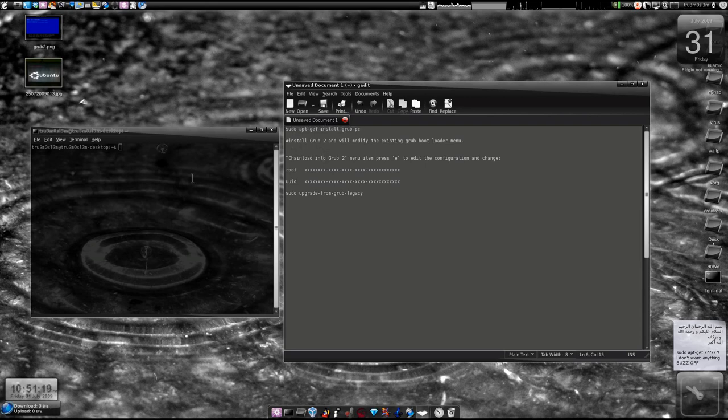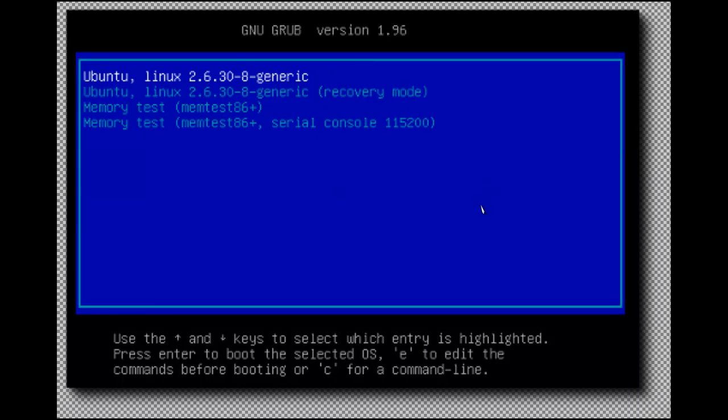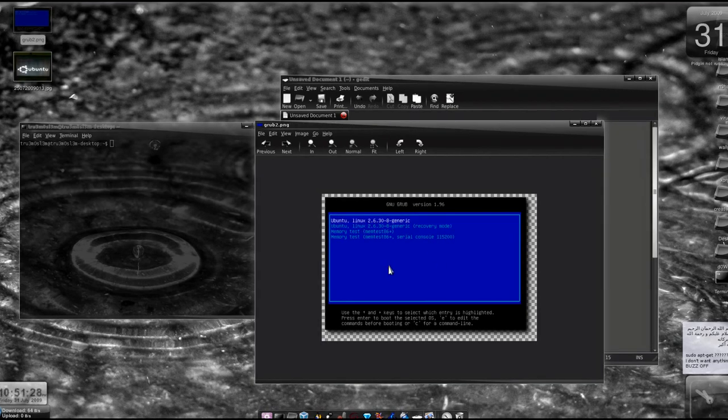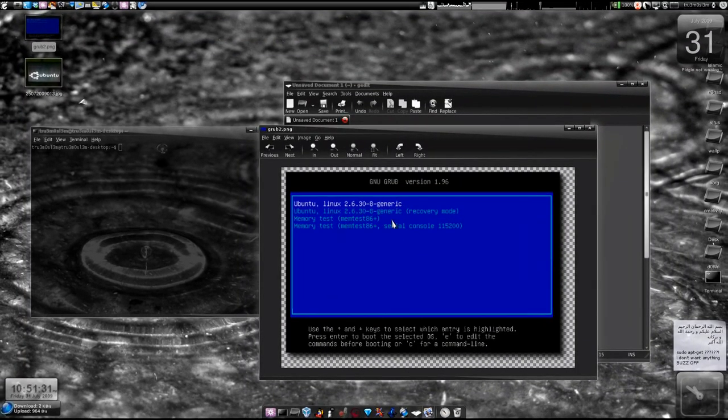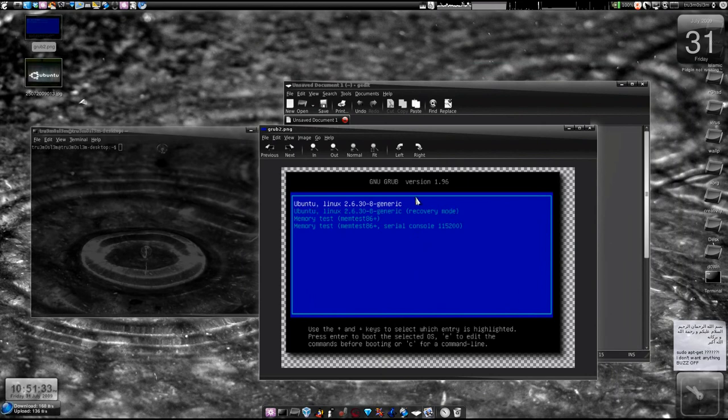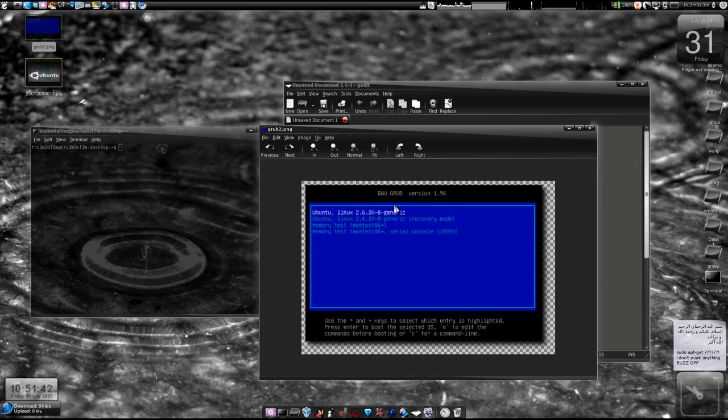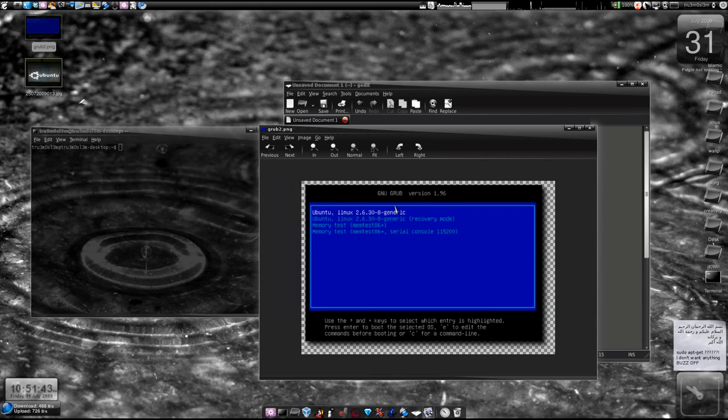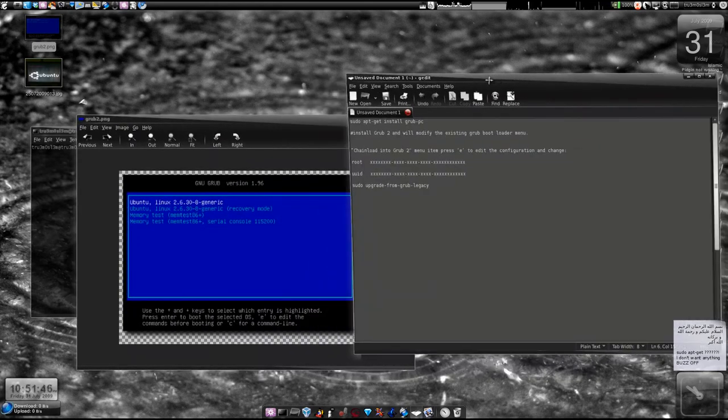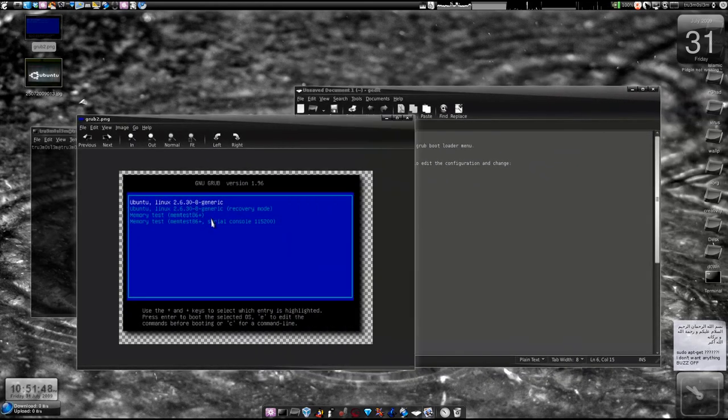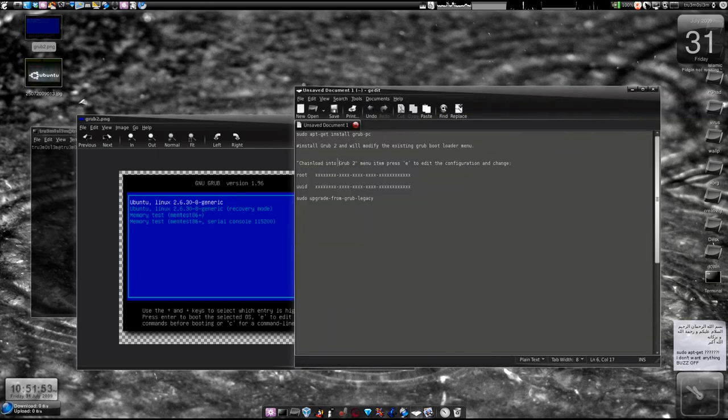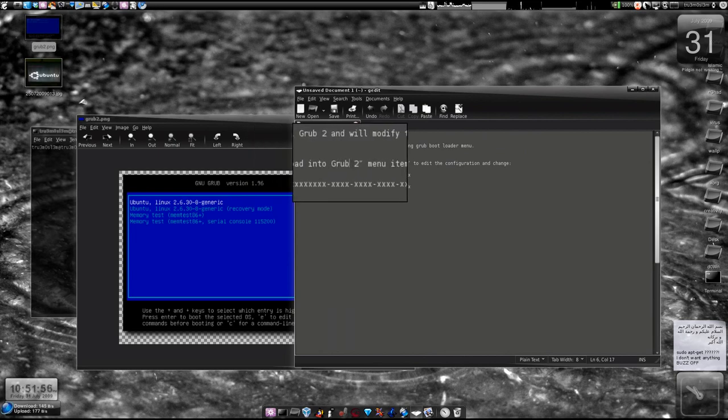When you load up and start your system, you'll find something like a blue screen with your Linux operating system and recovery mode. Above that, you'll find some line that will disappear once you upgrade your GRUB to GRUB2. The line will be 'chainload into GRUB2'.